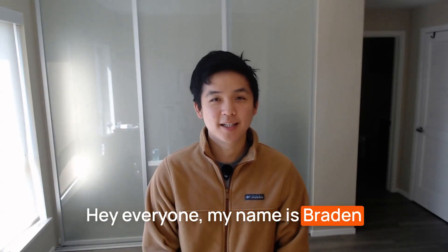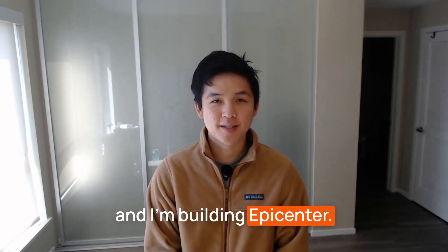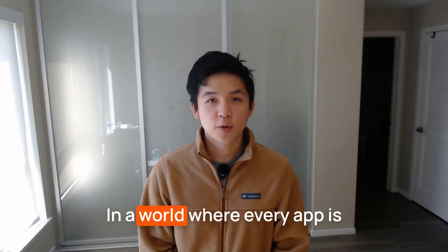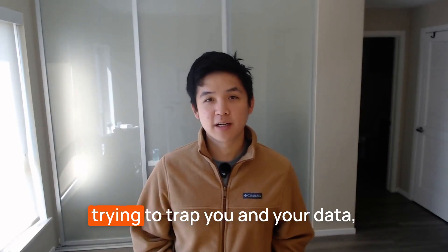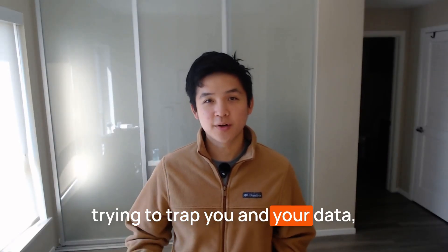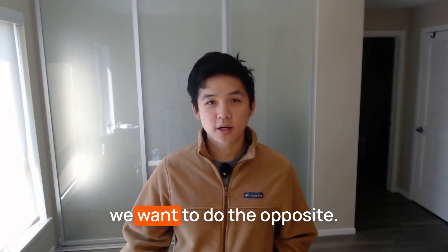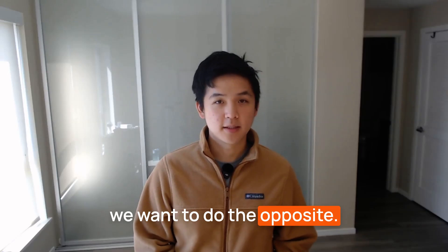Hey everyone! My name is Brayden and I'm building Epicenter. In a world where every app is trying to trap you and your data, we want to do the opposite.